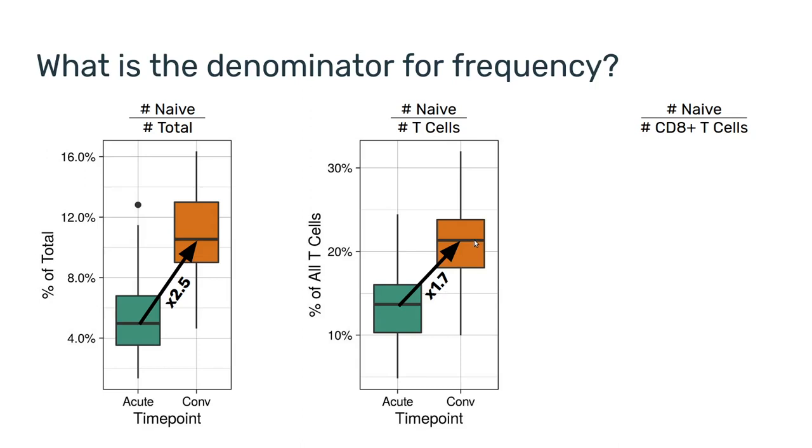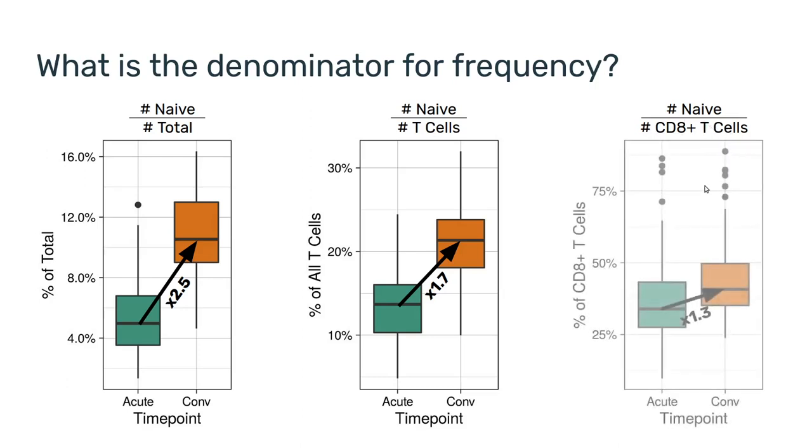Furthermore, this might not be a response just in the naive CD8 T cells. This might be a CD8 T cell wide response. So, if the denominator is the number of CD8 positive T cells, the response goes even lower to just 1.3.